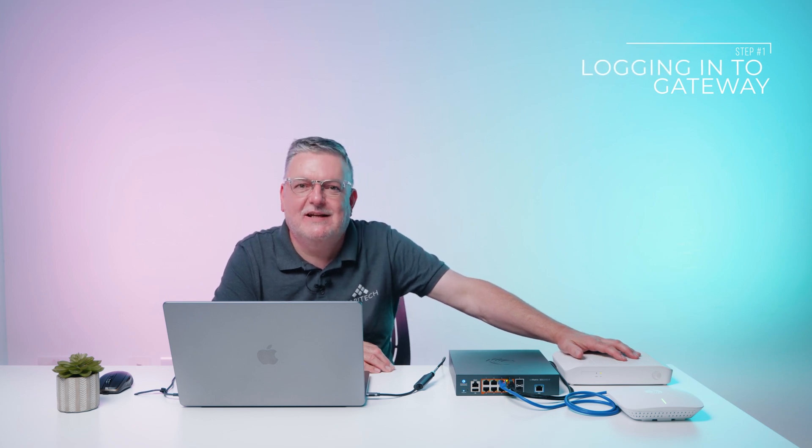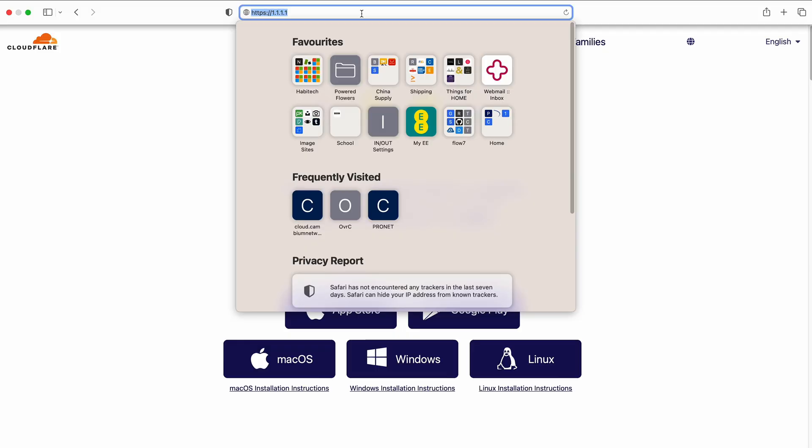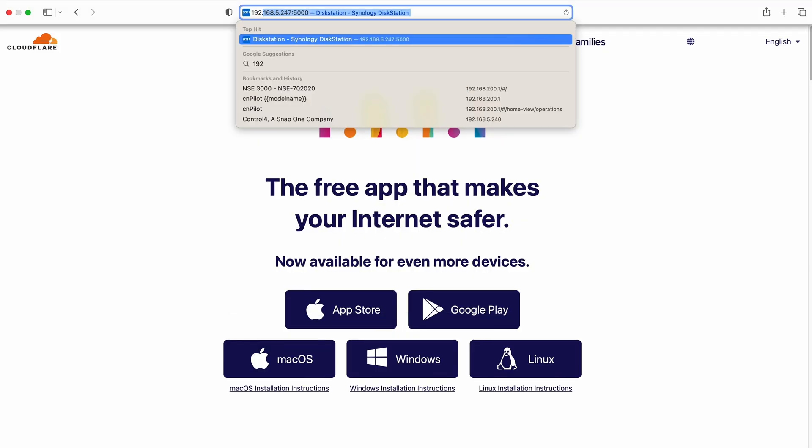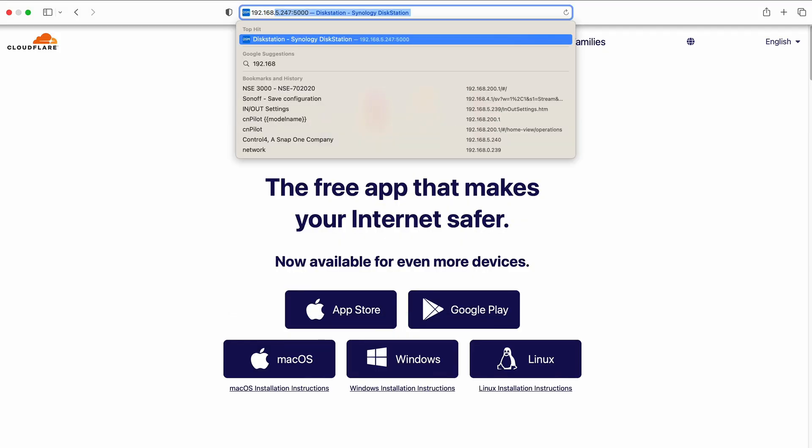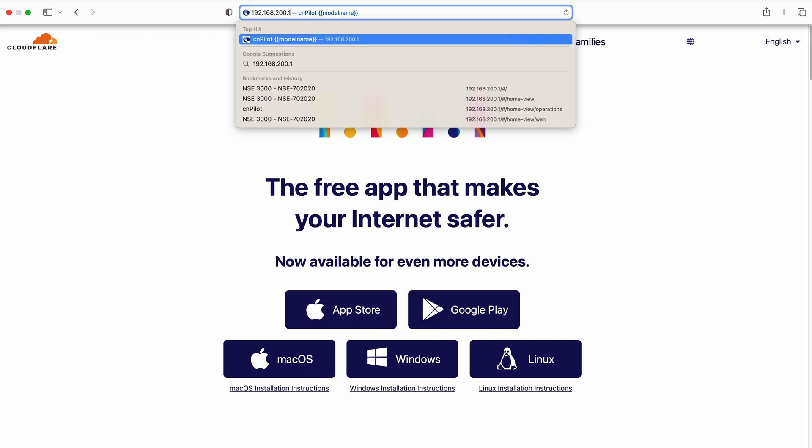The NSE is a cloud configured appliance but before it can get any configuration you need to connect it to the internet. The first thing we're going to do is log into the gateway on its address 192.168.200.1.